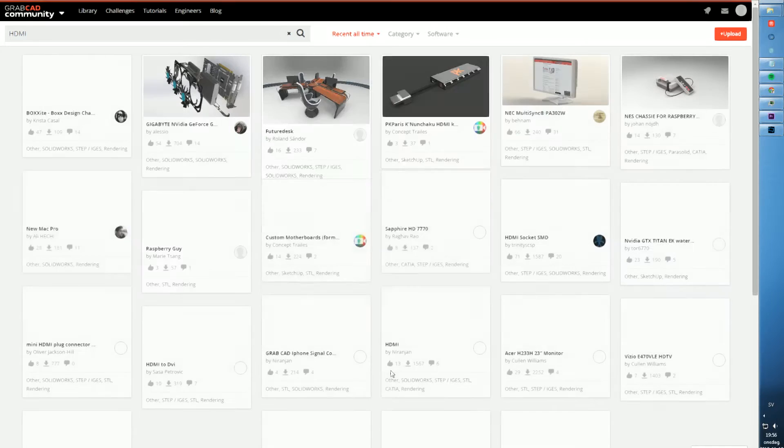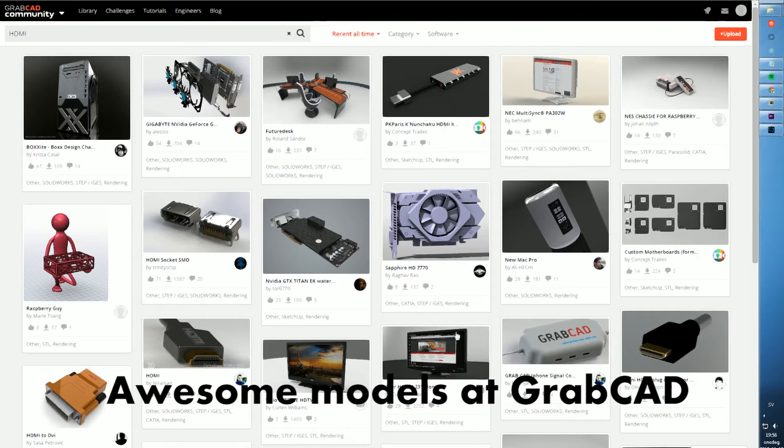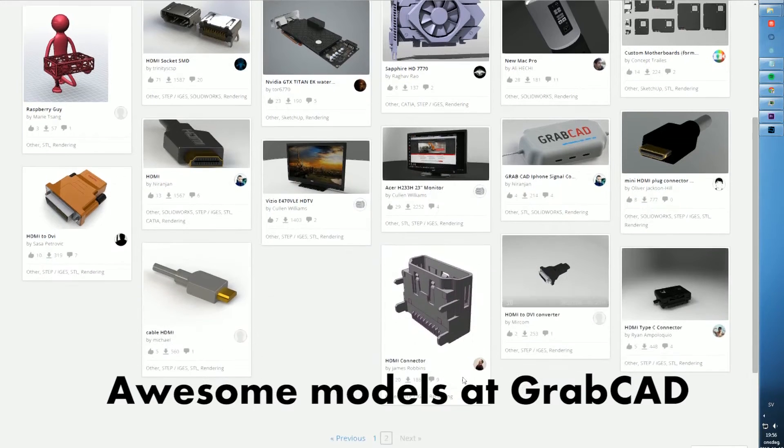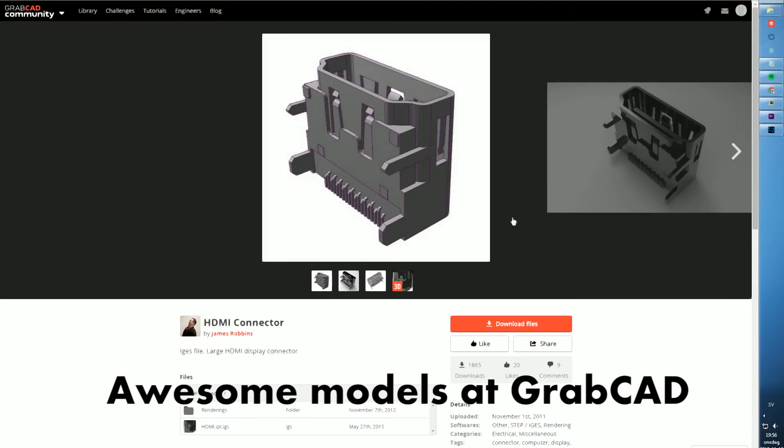Hi guys, so today we're going to try to use GrabCAD to get some really good models. Here I have a free HDMI adapter.